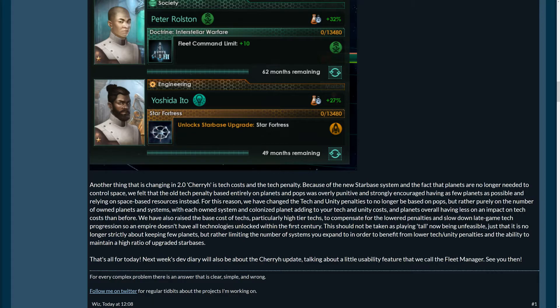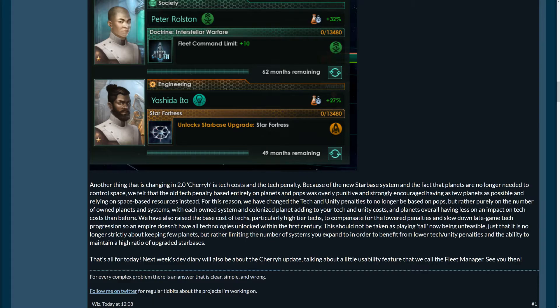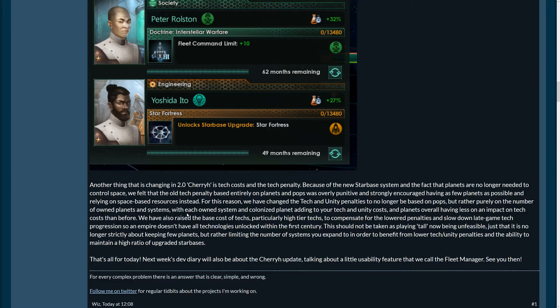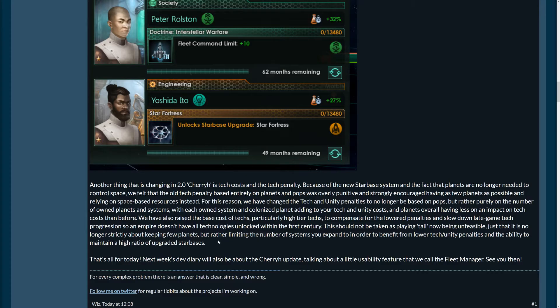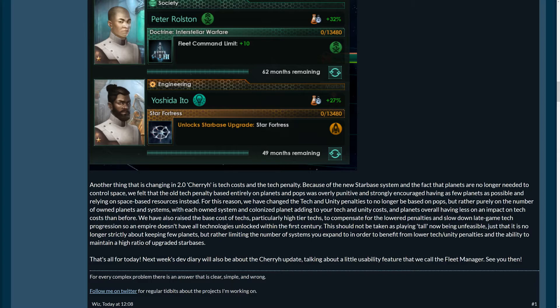So, this should not be taken as playing tall now being unfeasible, just that it is no longer strictly about keeping few planets. Yeah, there were, like, keep one planet playthroughs that were kind of amusing to watch, but also outlying, yeah, the design weaknesses that they are now correcting. So, yeah, rather limiting the number of systems you expand to in order to benefit from lower-tech unity penalties and the ability to maintain a high ratio of upgraded starbases.